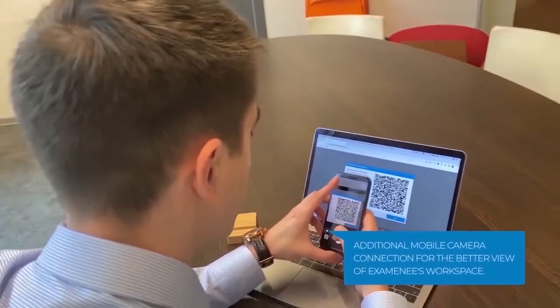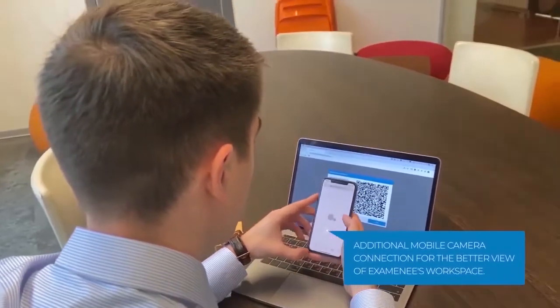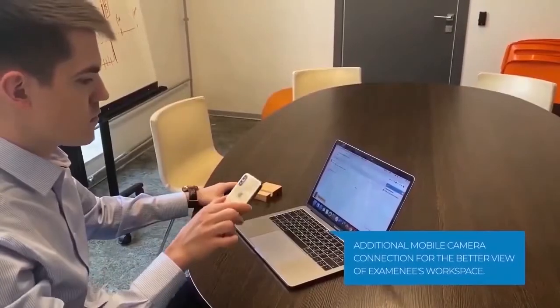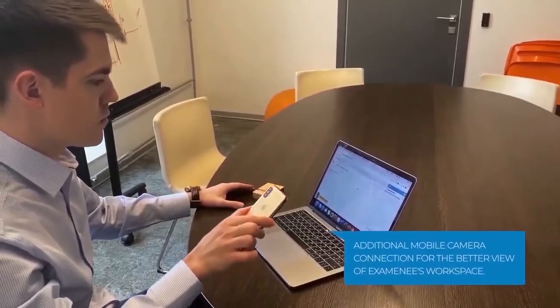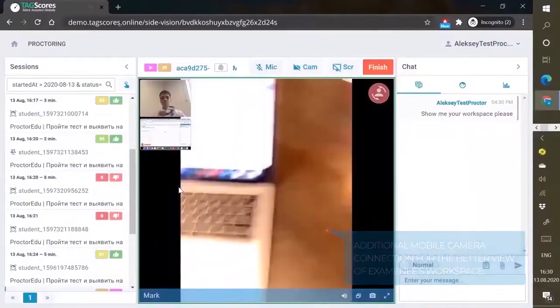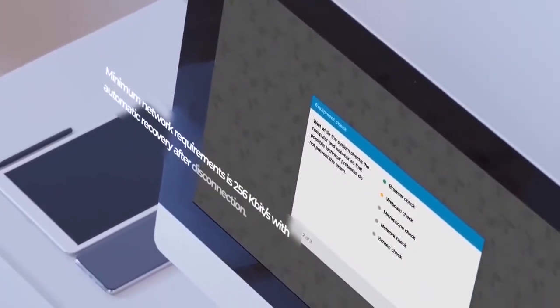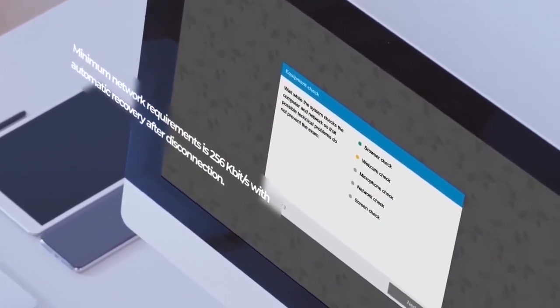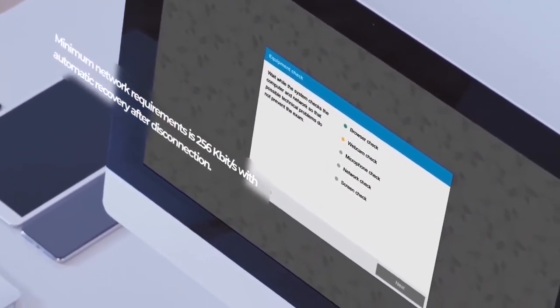Additional mobile camera connection for the better view of examinee's workspace. Minimum network requirements with automatic recovery after disconnection.